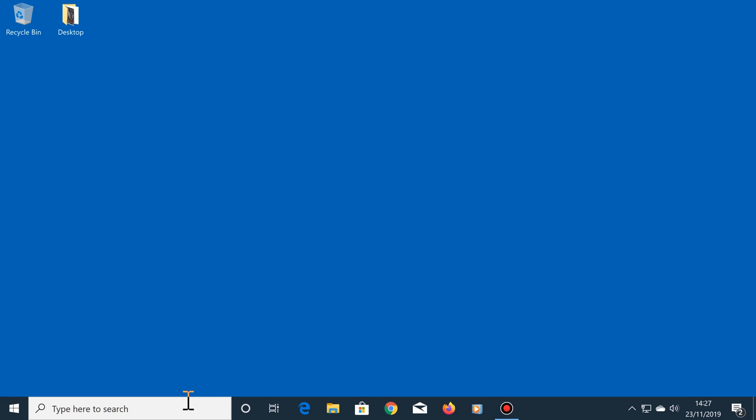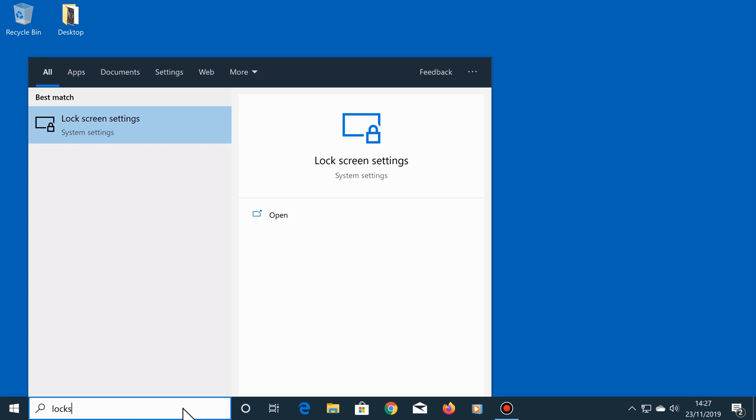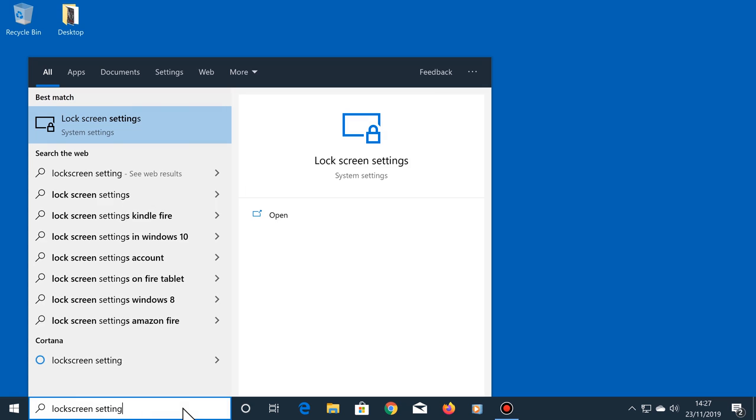Click in the search box and type lock screen settings, then click on lock screen settings.